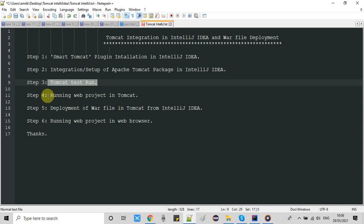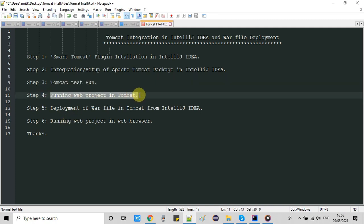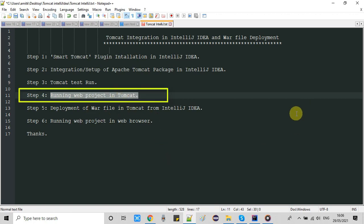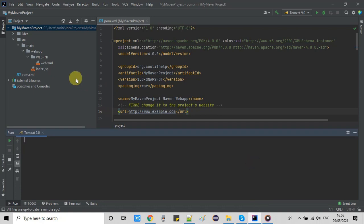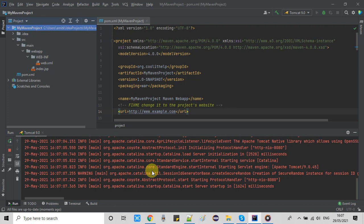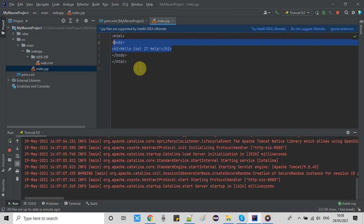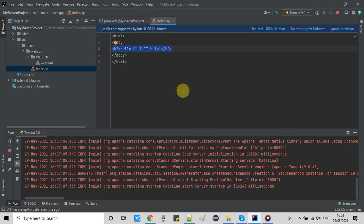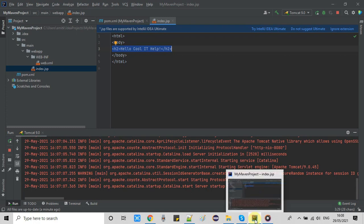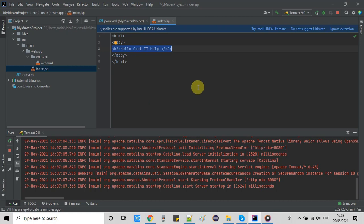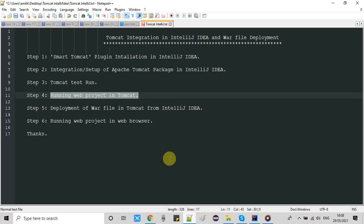Now we are moving to step four — we want to run our web project in Tomcat from IntelliJ IDEA. The process is simple: go back, select your project and start Tomcat. Once the server is started, open the Chrome browser and type 'localhost:8080/myproject' and hit Enter. You will see the return string coming from index.jsp, which is the welcome page for your web application.